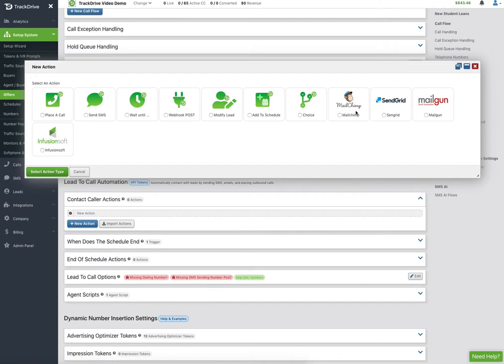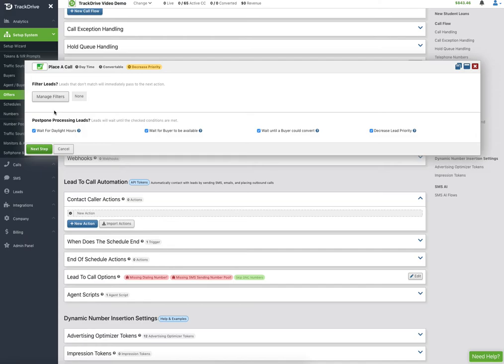You can send an email thanking them right away — something like 'thanks for filling out the form, we're going to be calling from this TrackDrive number, call us back.' So I'm going to do 'place a call' as my first step.